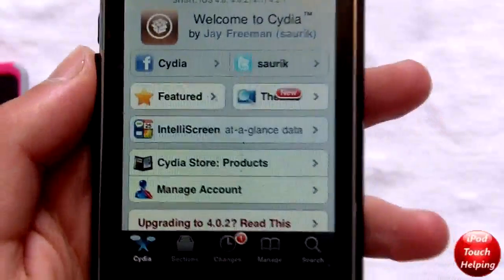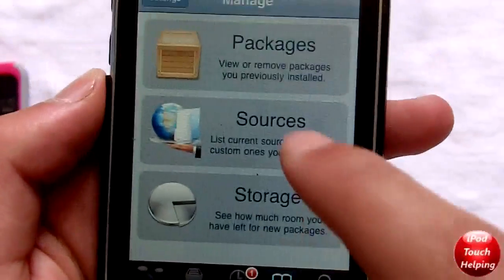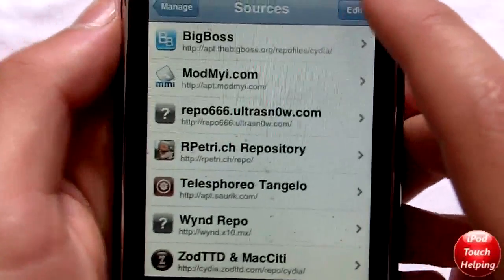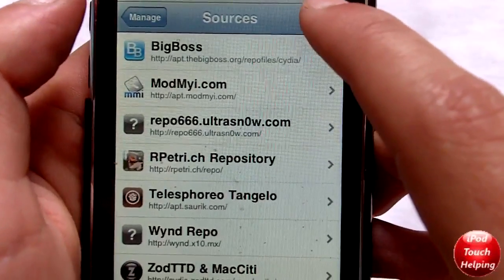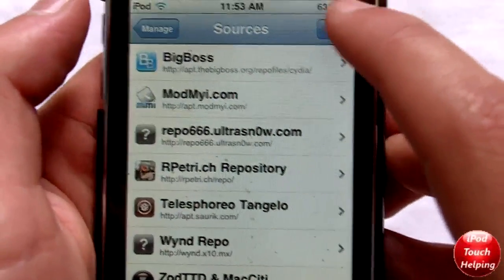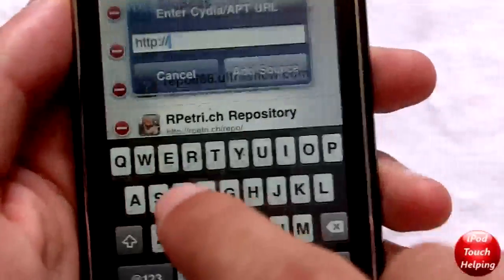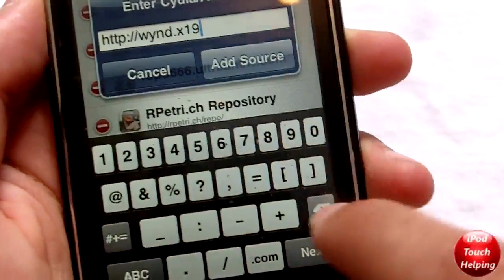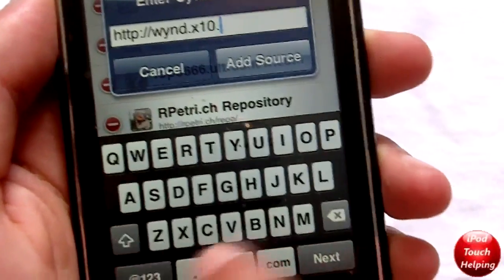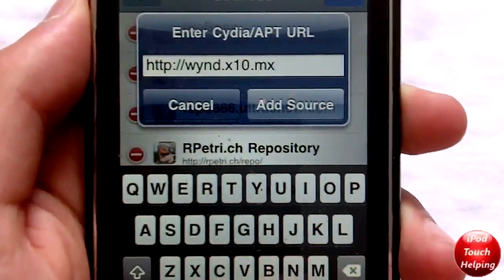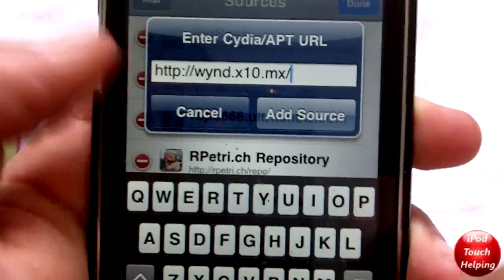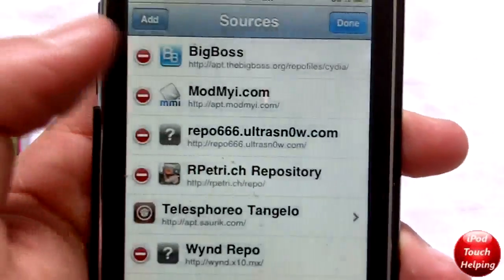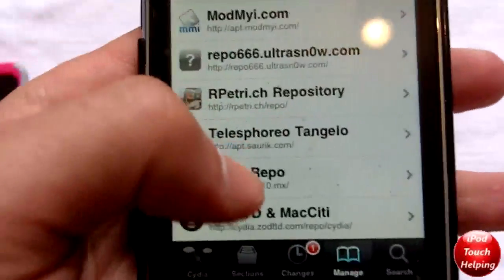You're going to want to open up Cydia like I have here, then go into Manage Sources, click Edit and Add, and add this source: wind.x10.mx. So it's going to be wind.x10.mx and you're going to click Add Source. That's the source right there — add that in Cydia and you'll have the source ready.